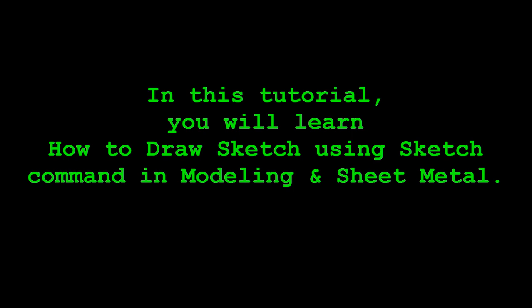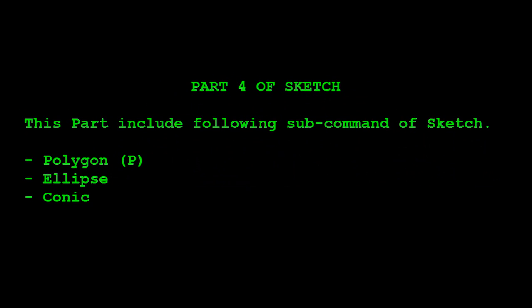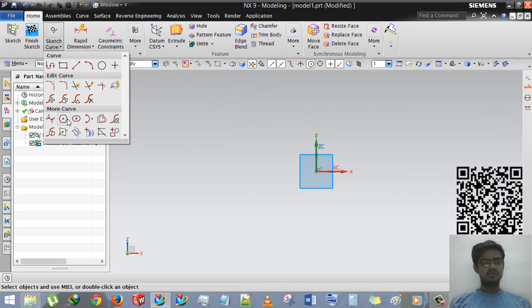Good day guys, this is Rinkeesh Pater and I'm joined by my YouTube channel of design tutorial. This is the fourth part of sketch.